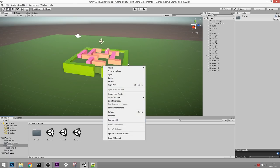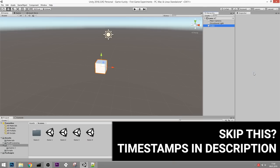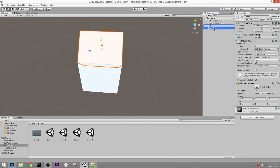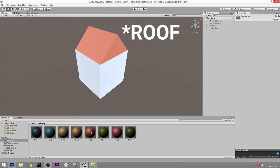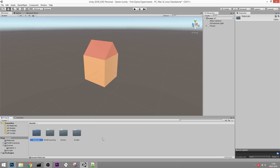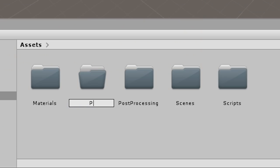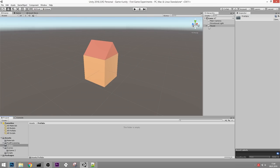I want to teach you about prefabs. Let's create a new scene, create a cube, drag that into the house, make the ceiling red and the wall orange. Now in our assets let's create a new folder called prefabs. If you drag an object into that folder, it will turn into a prefab.